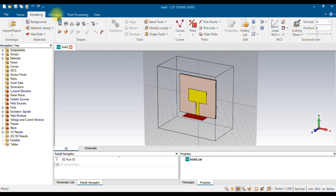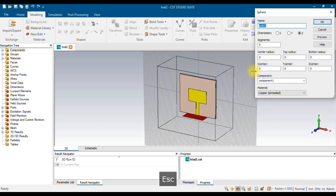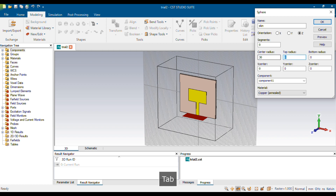To create the breast phantom inside CST, go to Modeling and choose Sphere, so that you can create a hemisphere that will be exactly the shape of a breast phantom. Choose Sphere, then click on the dashboard once, then press Escape and you'll get the options. I'm naming this first layer 'skin'. I'm setting the center radius to 30 and the top radius to 30. You should not give a greater value for the top radius compared to your center radius. I'm keeping the bottom radius at 0.